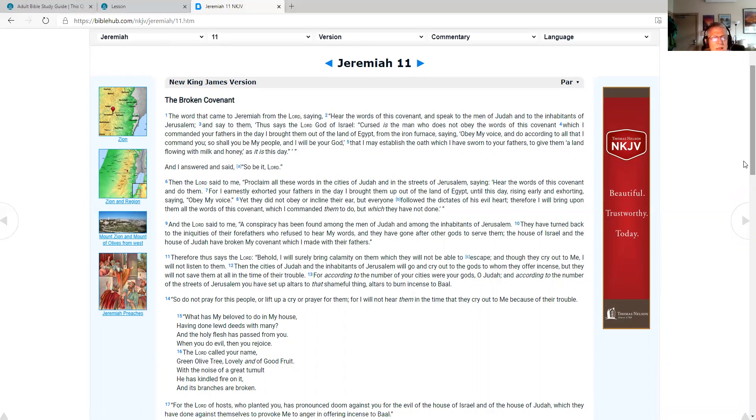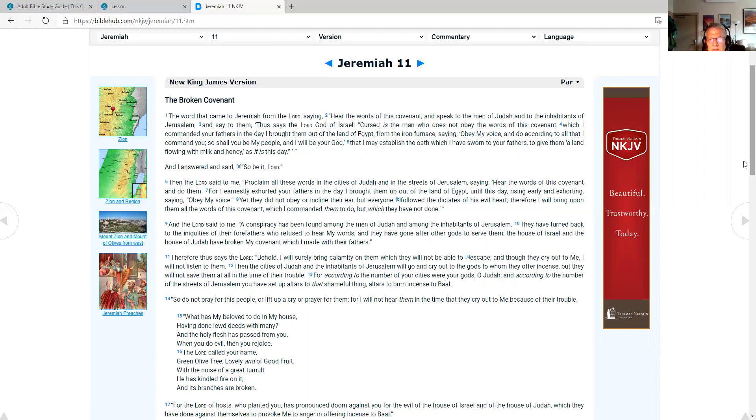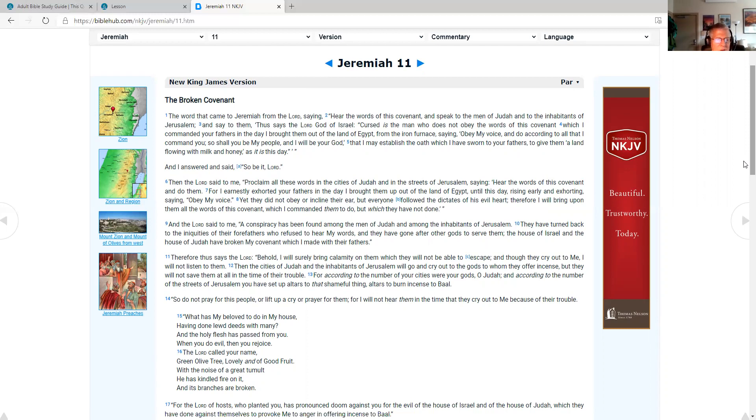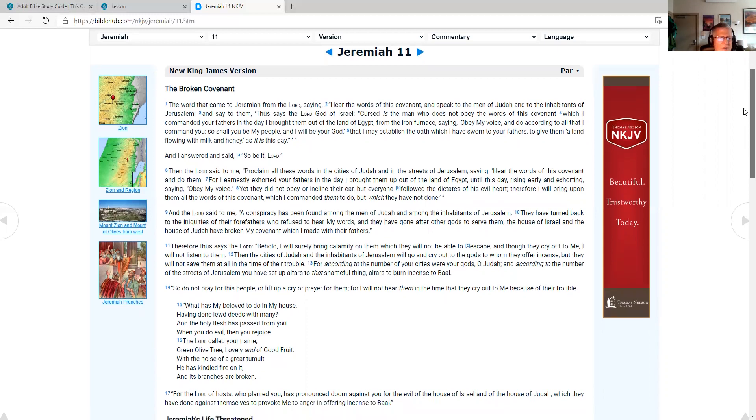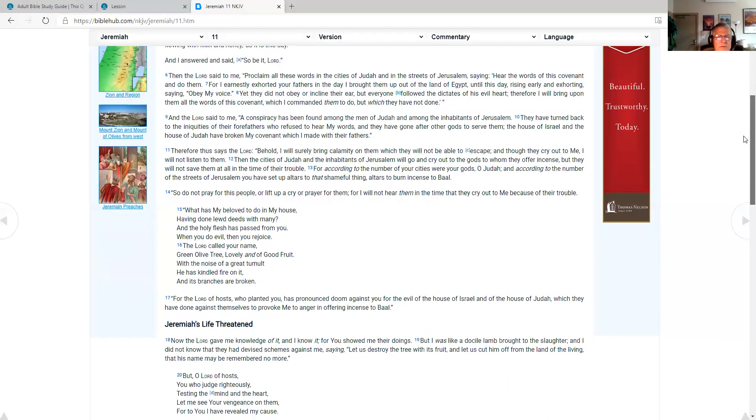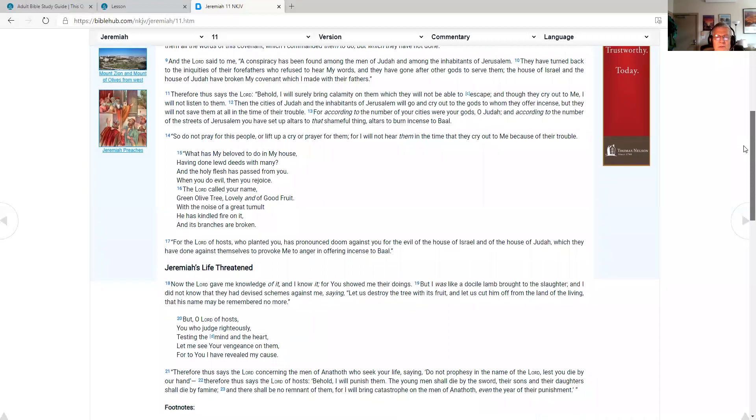Then the Lord said to me, proclaim all these words in the cities of Judah and in the streets of Jerusalem, saying, hear the words of this covenant and do them. For I earnestly exhorted your fathers in the day I brought them up out of the land of Egypt until this day, rising early and exhorting, saying, obey my voice. Yet they did not obey or incline their ear, but everyone followed the dictates of his evil heart. Therefore I will bring upon them all the words of this covenant, which I commanded them to do, but which they have not done. And the Lord said to me, a conspiracy has been found among the men of Judah and among the inhabitants of Jerusalem. They have turned back to the iniquities of their forefathers who refused to hear my words, and they have gone after other gods to serve them. The house of Israel and the house of Judah have broken my covenant which I made with their fathers.